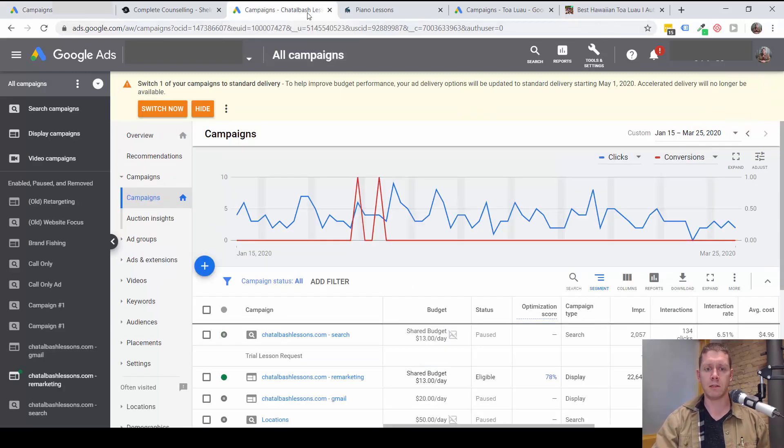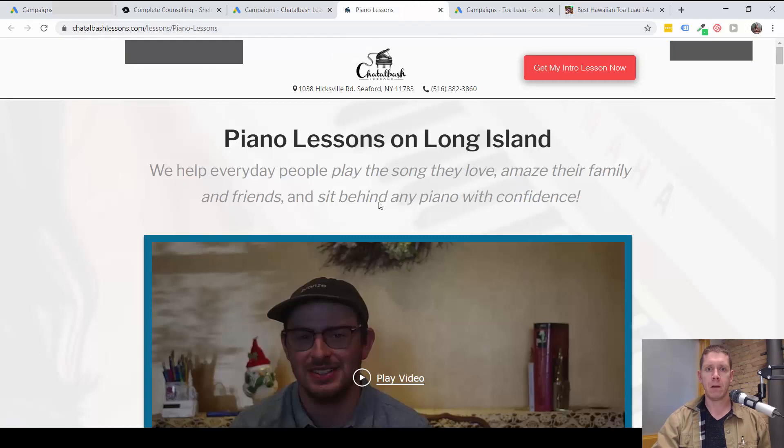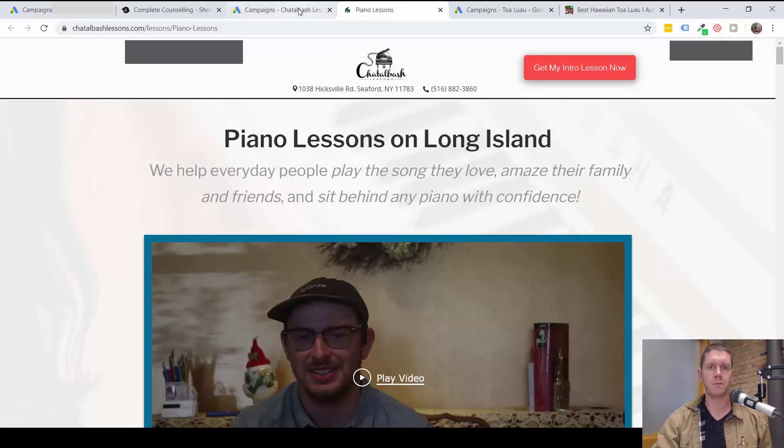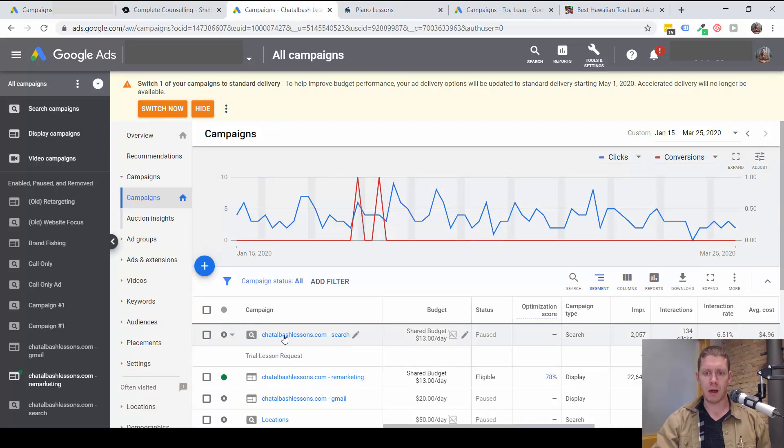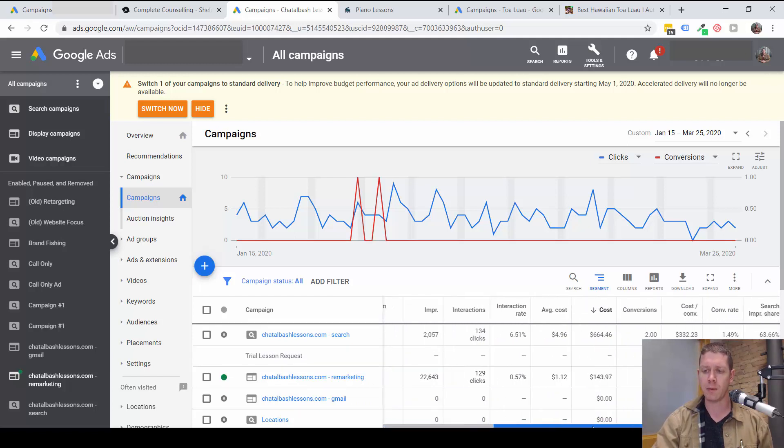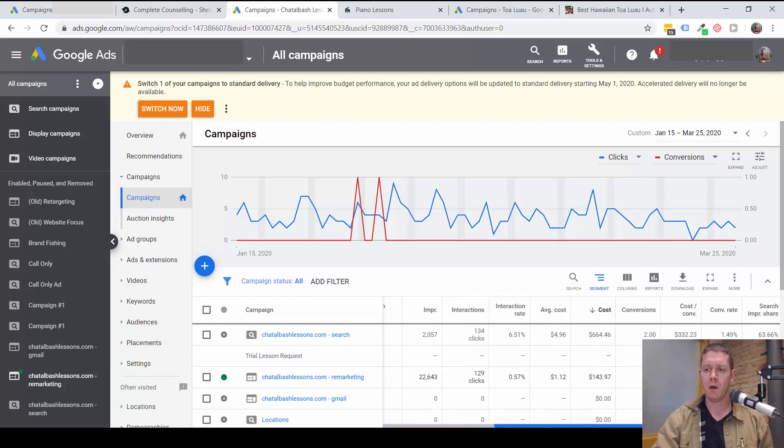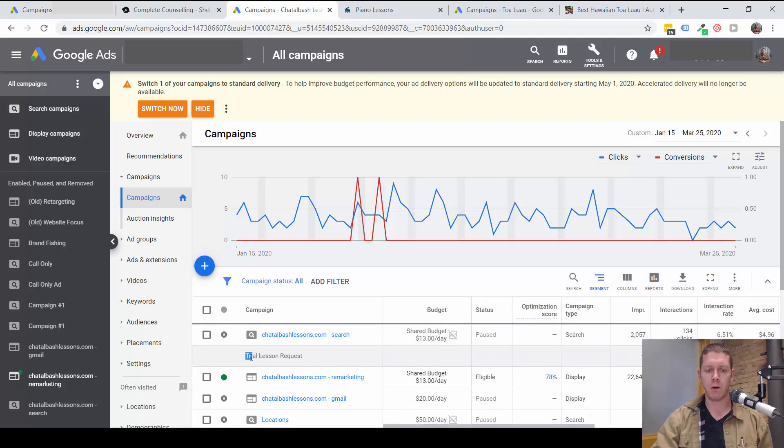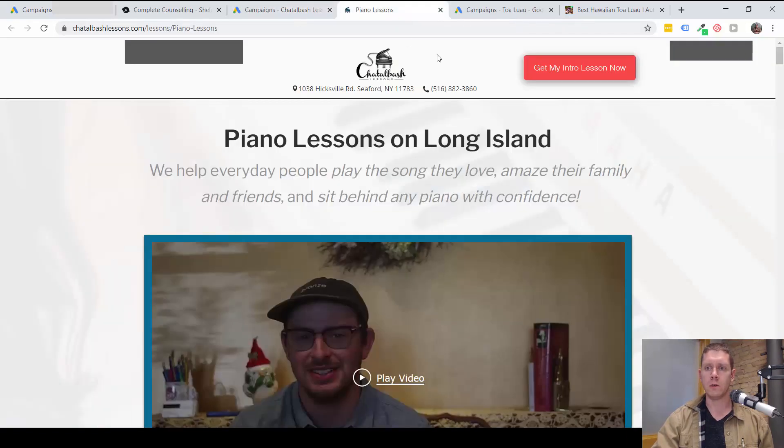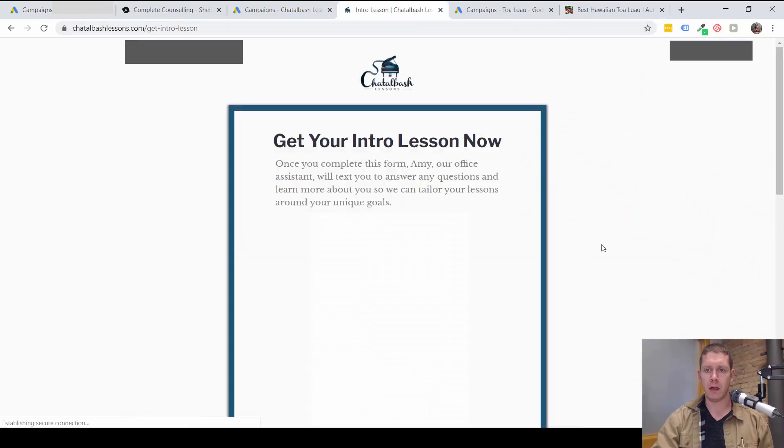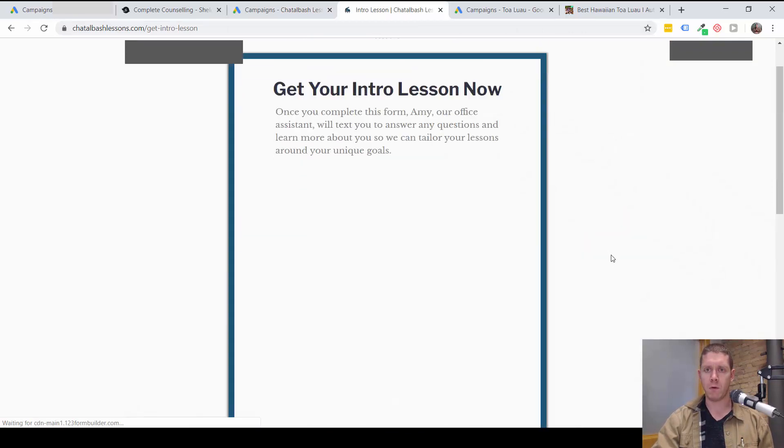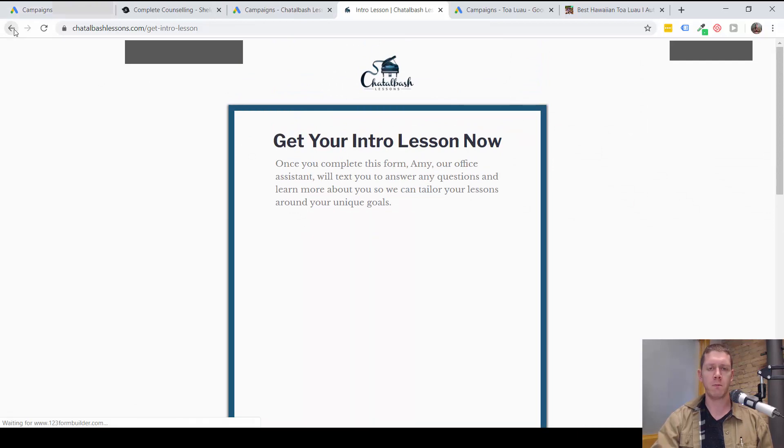Let's look at another example. This is for a piano teacher, piano lesson teacher. And in this search campaign, it was actually just turned off, I was told, because there weren't many conversions coming in. When I look at the conversions being tracked, it's only tracking trial lesson requests, which, looking at the website, is right here. People are filling out this form for a trial lesson, and then they are getting tracked as a conversion.